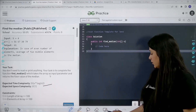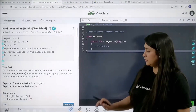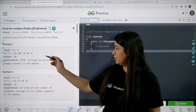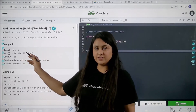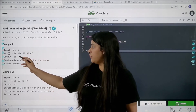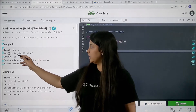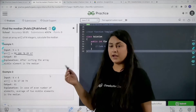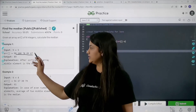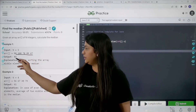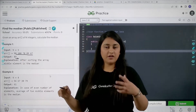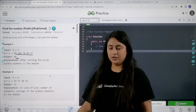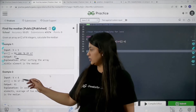Now let's look at the examples. In the first case, the number of input elements is odd, so we are just going to sort all these elements and then return the middle element — that is the median. After sorting the array, 89 is the middle element, so 89 is the median.